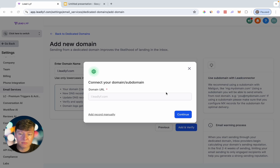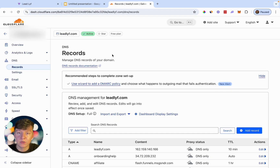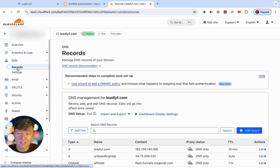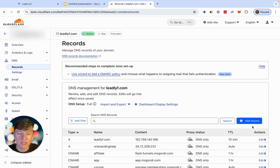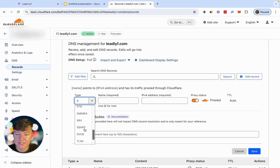Once you click Add and Verify, a menu will pop up. You can click Continue to do this automatically. Or if that doesn't work, click Add Record Manually and you'll get a couple of records to add inside your domain provider. My domain provider is Cloudflare, so I'm going to go inside Cloudflare and add these records in my DNS settings. Inside Cloudflare, click on your domain, go to DNS, then Records — this is where you'll add those records.